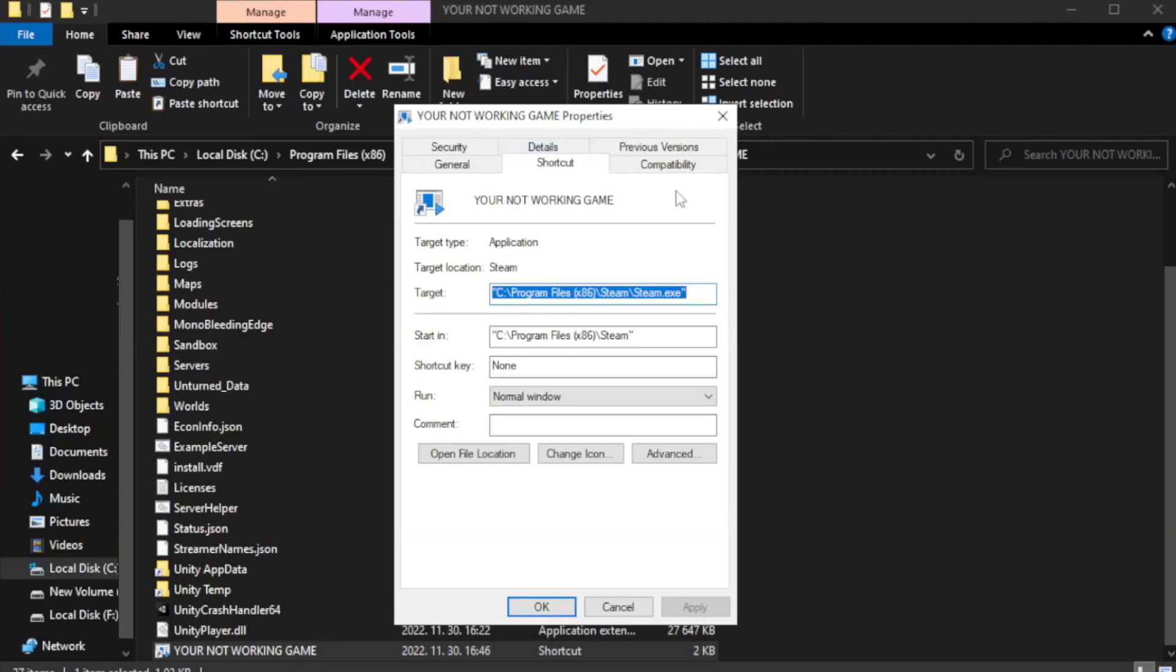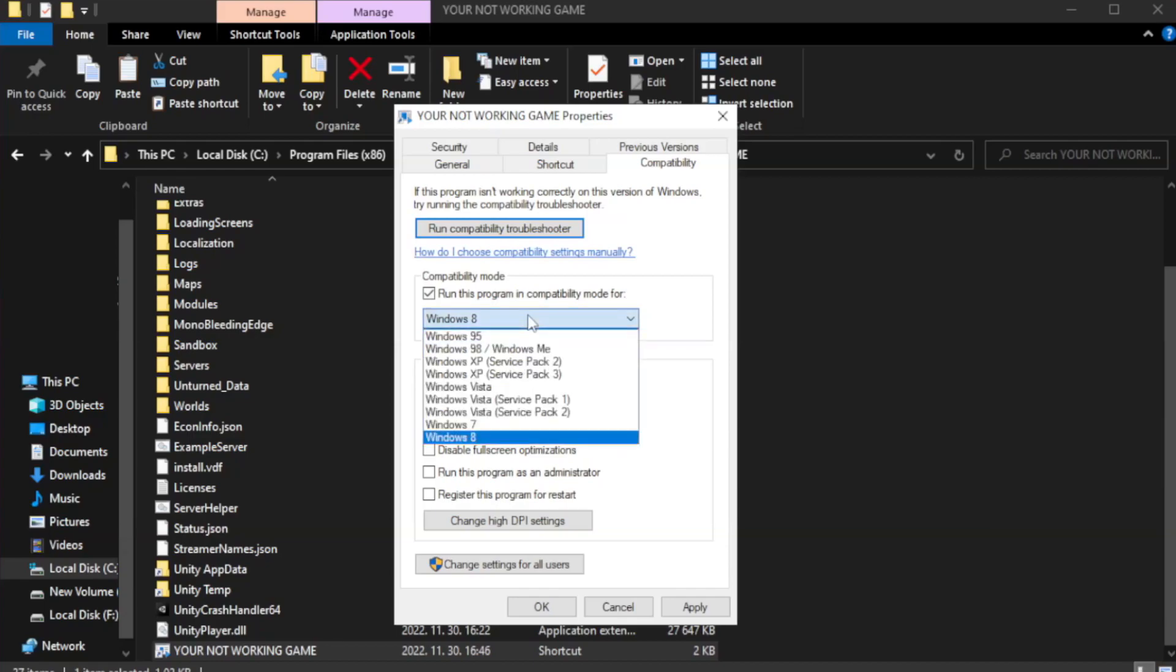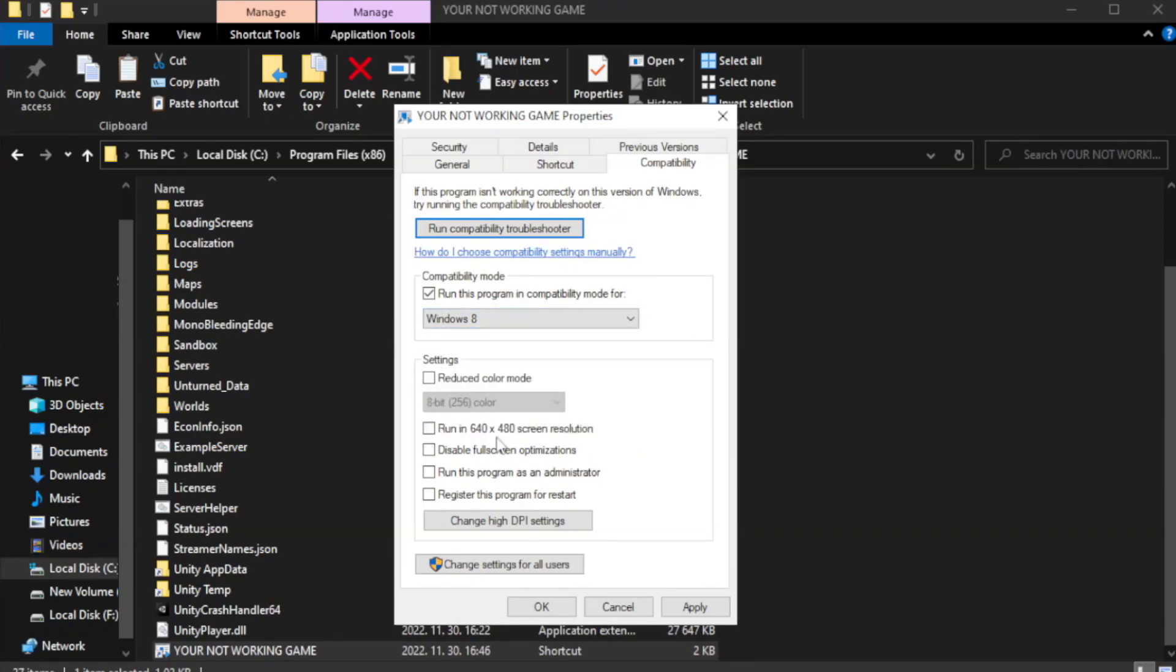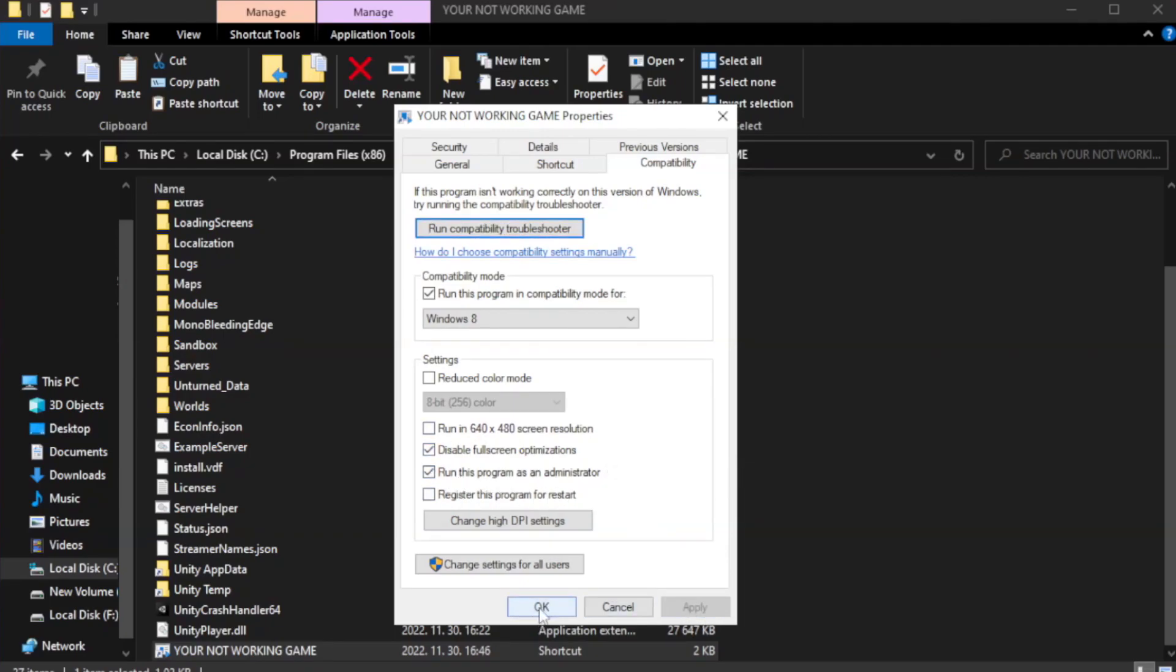Click Compatibility. Check Run this program as an administrator. Apply and OK.